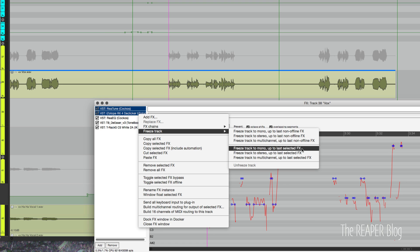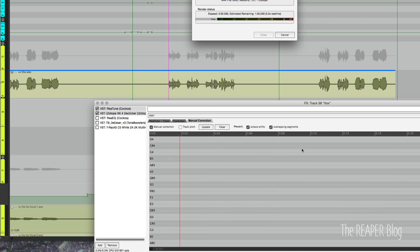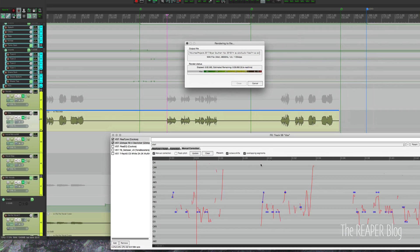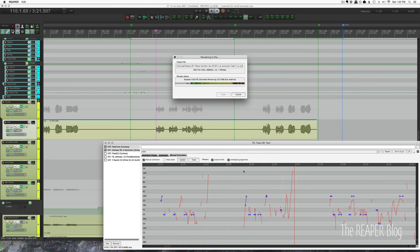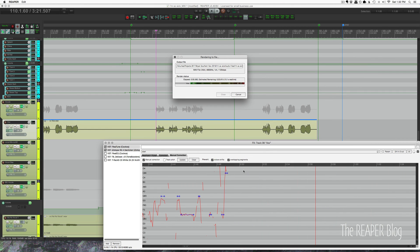...are all still live because those plugins have very little CPU and very little latency, so I won't have that problem anymore.